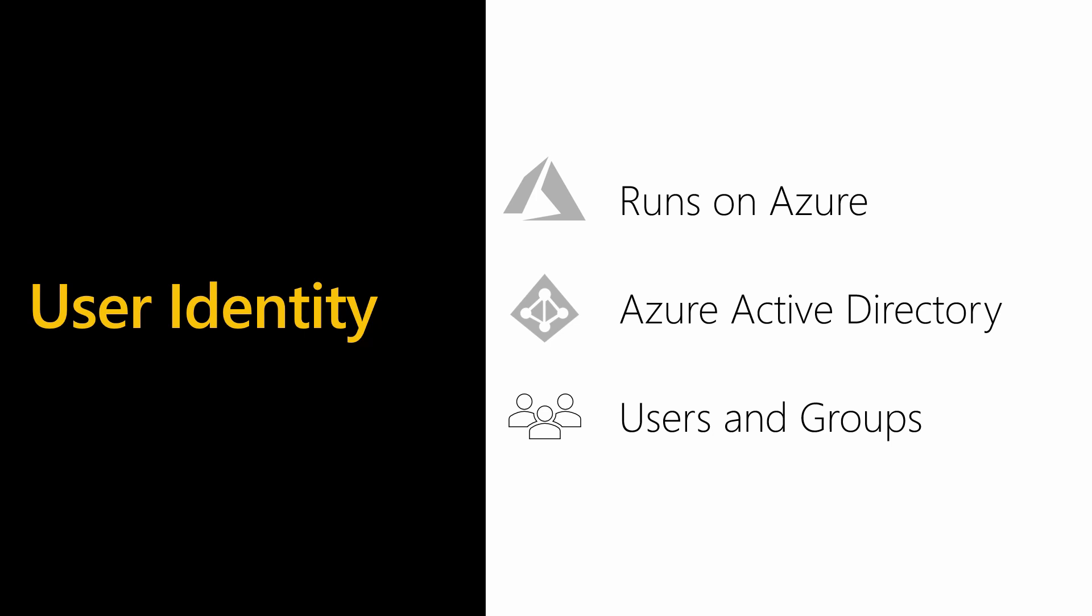Azure Active Directory is used to secure all of your Microsoft resources with a common set of users and groups. So you will use the same login for Dynamics 365, SharePoint Online, Flow, and other Azure services.